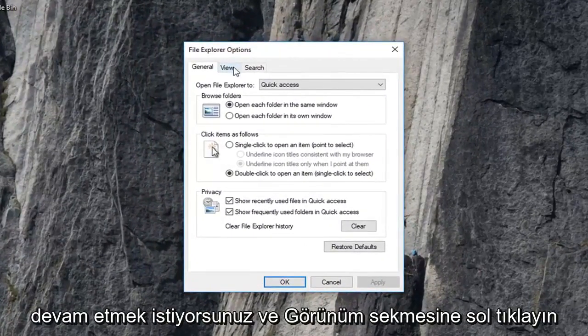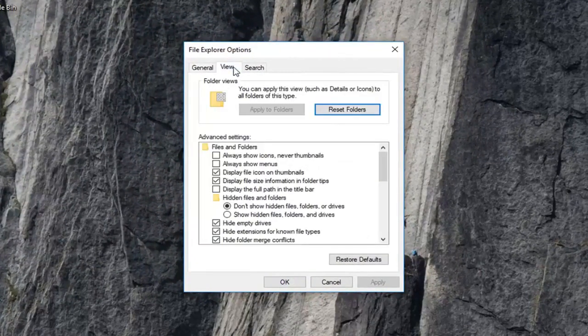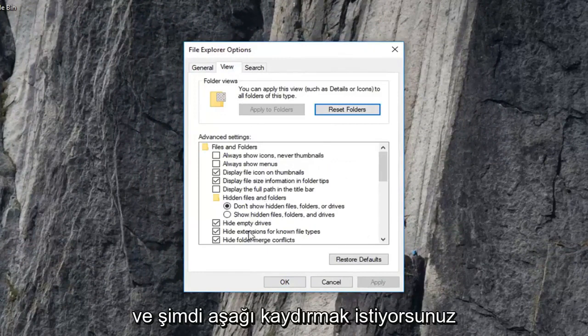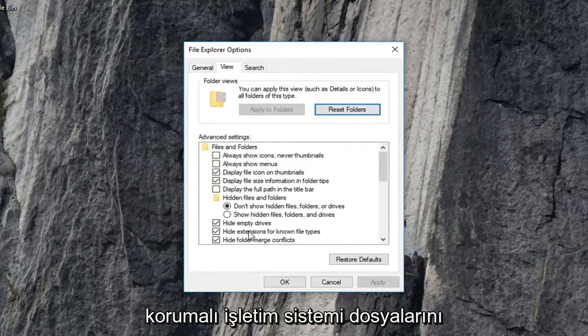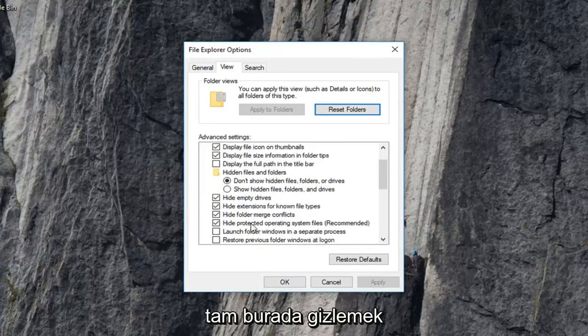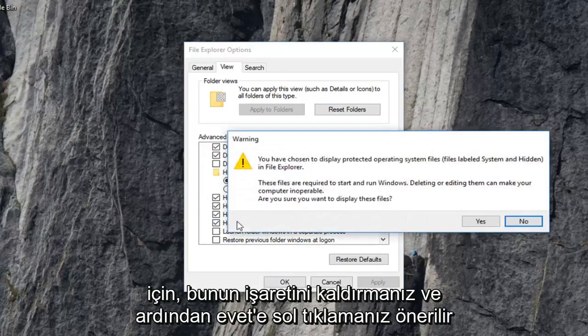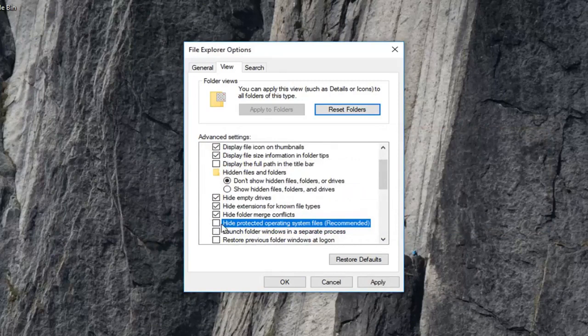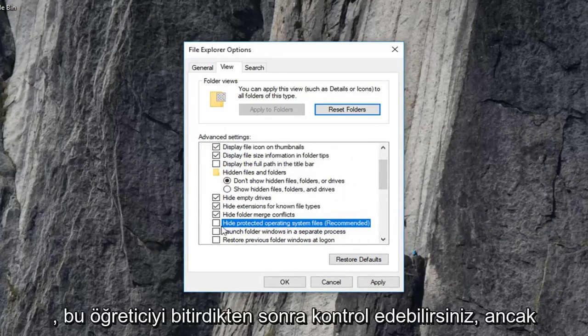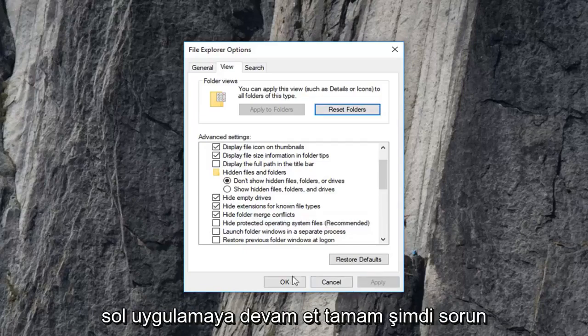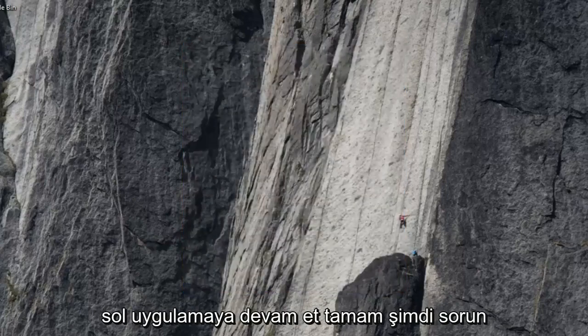And now you want to go ahead and left click on the view tab. And now you want to scroll down until you get to hide protected operating system files, right here, which is recommended. You want to uncheck that, and then left click on yes. You can recheck it once we're done with this tutorial, but we're going to just have to turn that off for right now. And then left click on apply and okay.